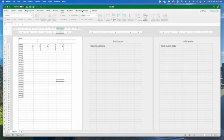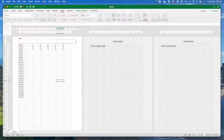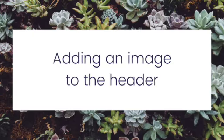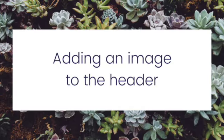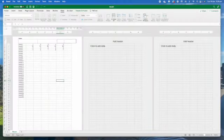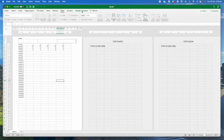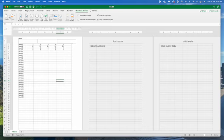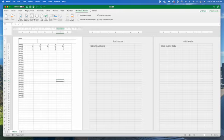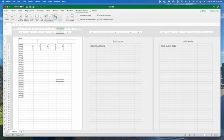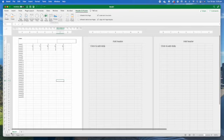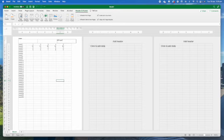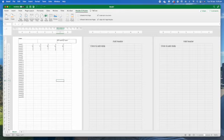When I've clicked in here on header it's now opened my header and footer toolbar up here in Excel. I can do lots of things. I can put a page number, the number of pages, the current date and time, the file path and file name. I can put the sheet name which is this one down here.